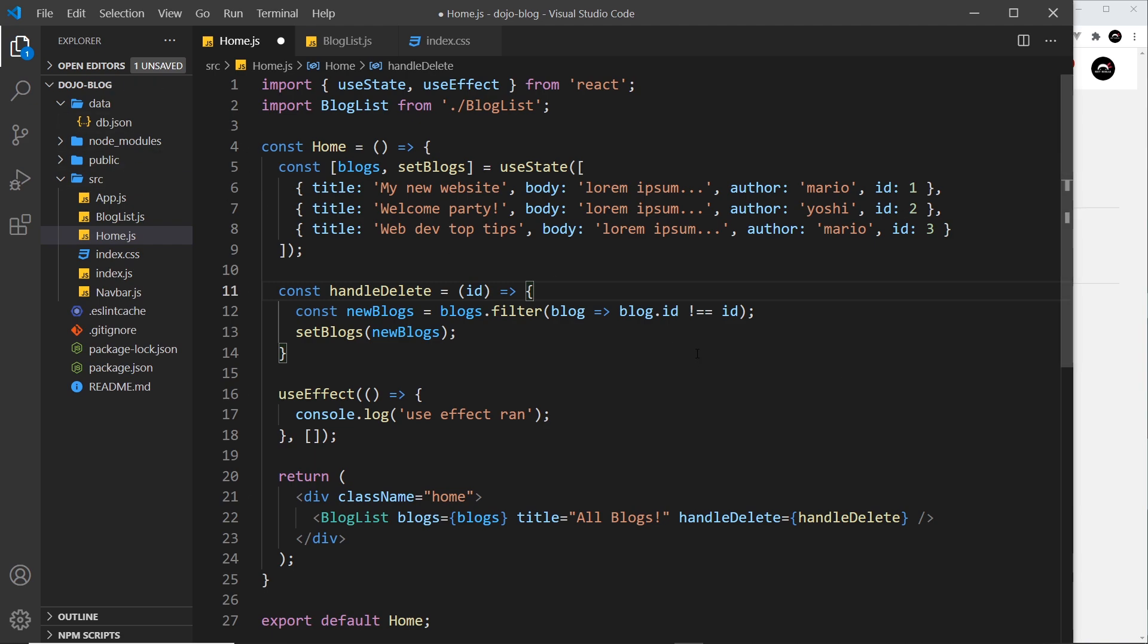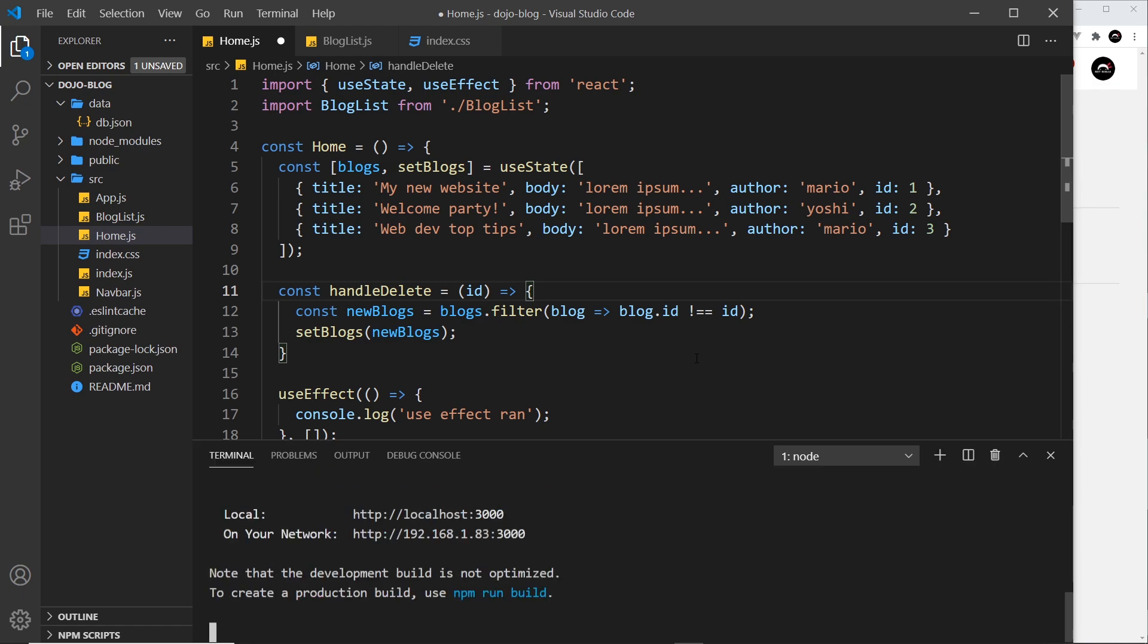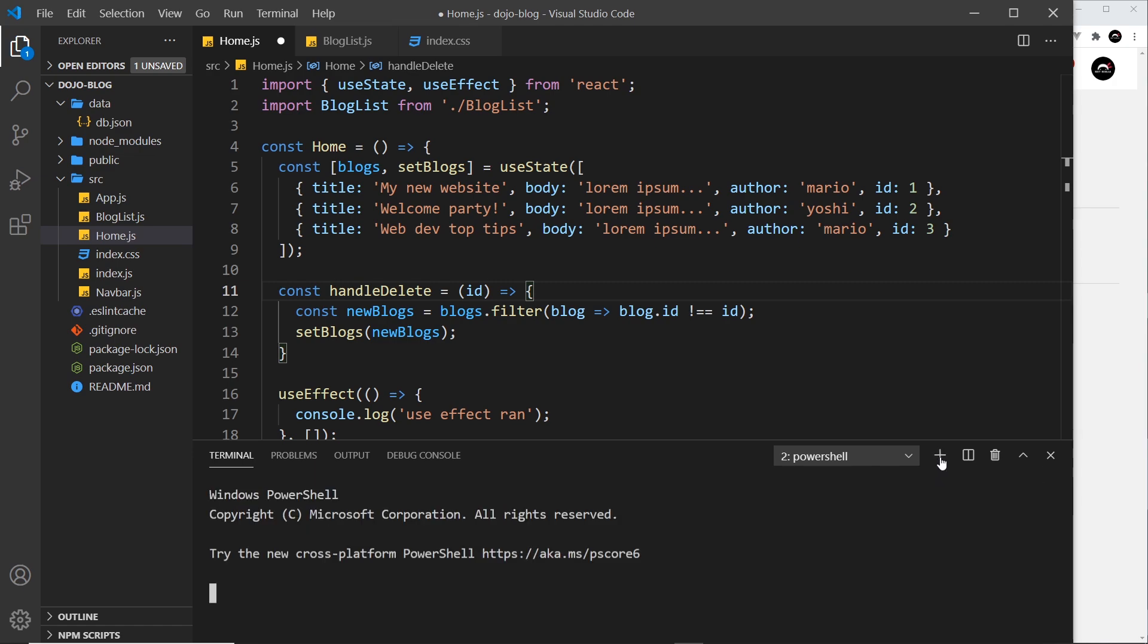And that's what we're going to do because it cuts out a step and I'm super lazy. So I'm going to open up a different terminal right here, not this one because this one is running our local development server. So what I'm going to do is click on this plus icon to create a new terminal.